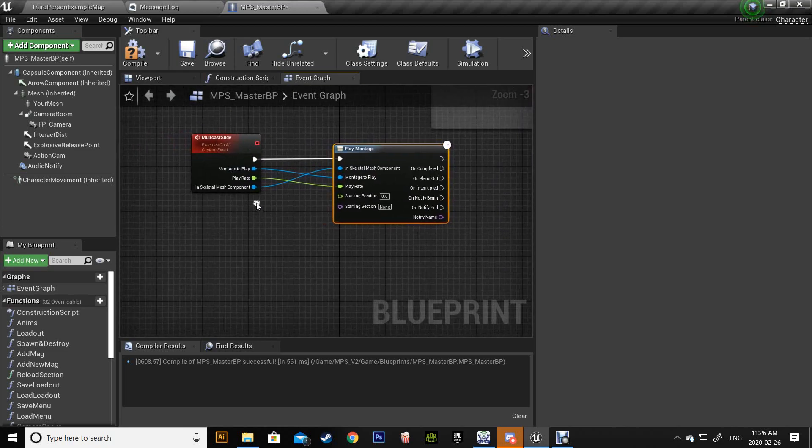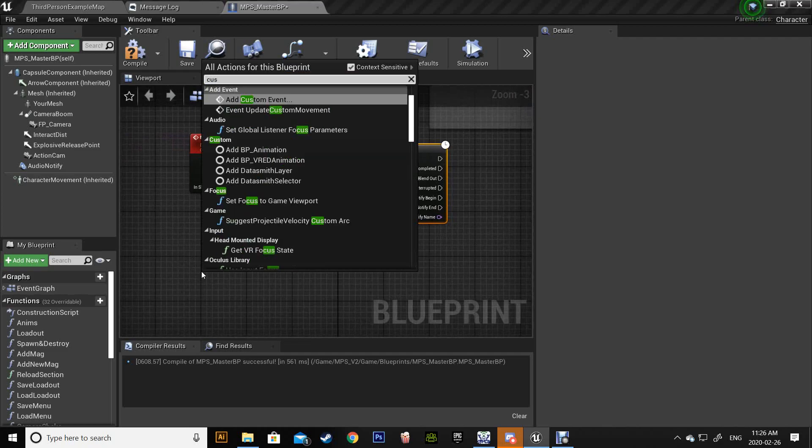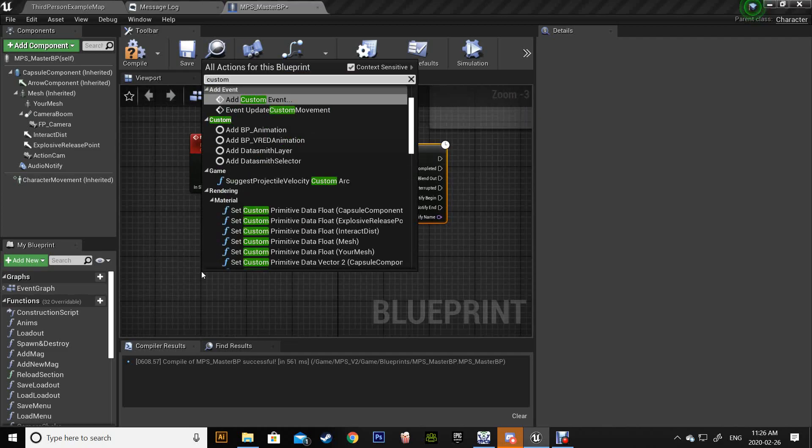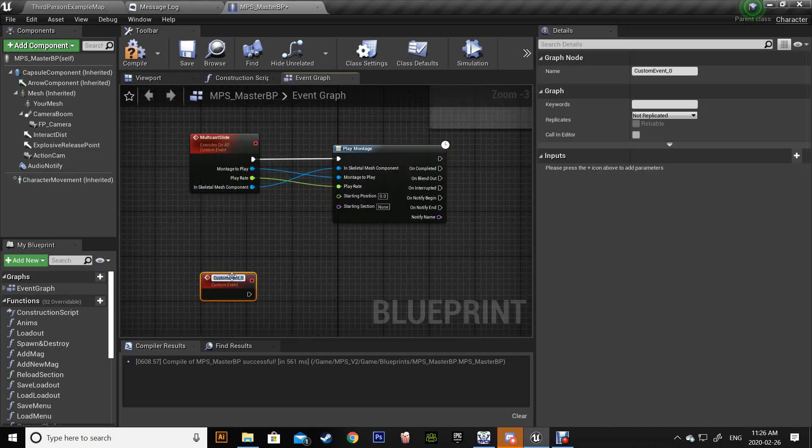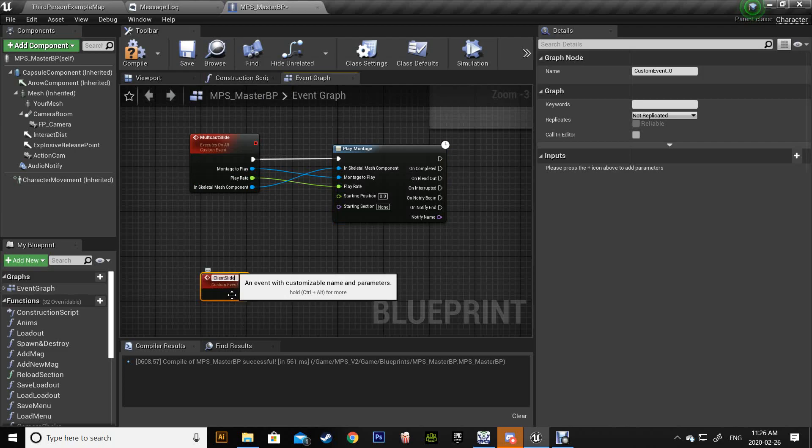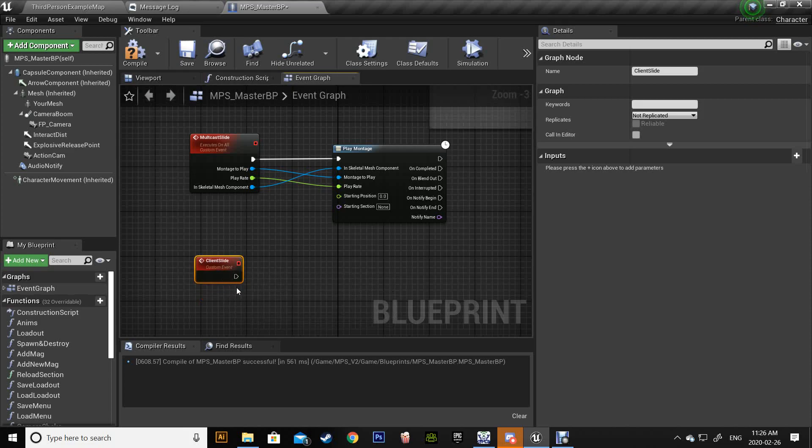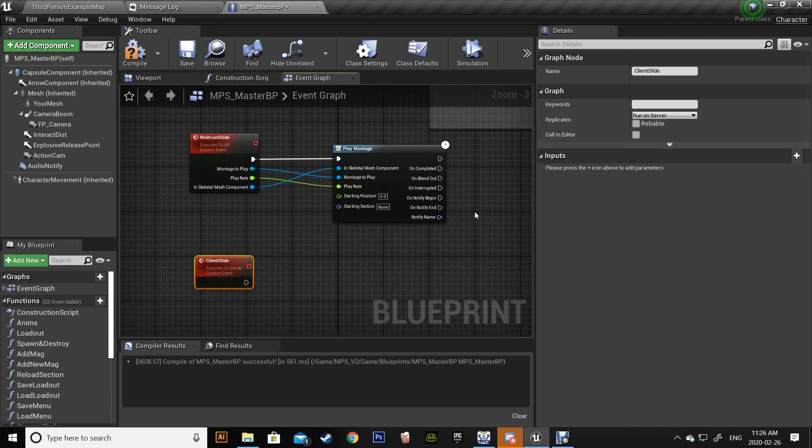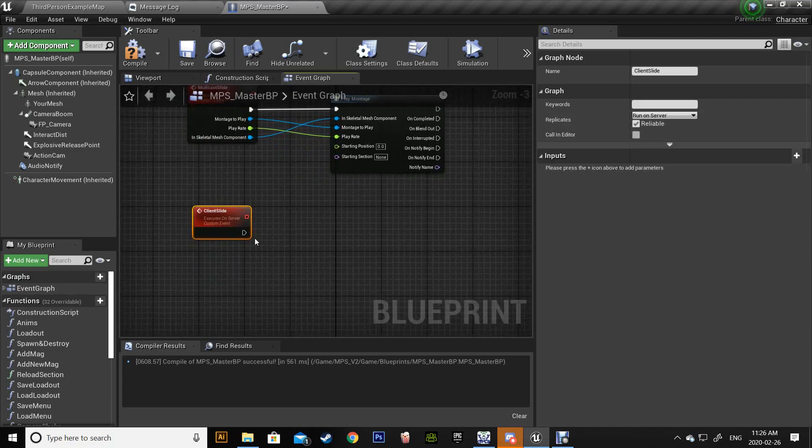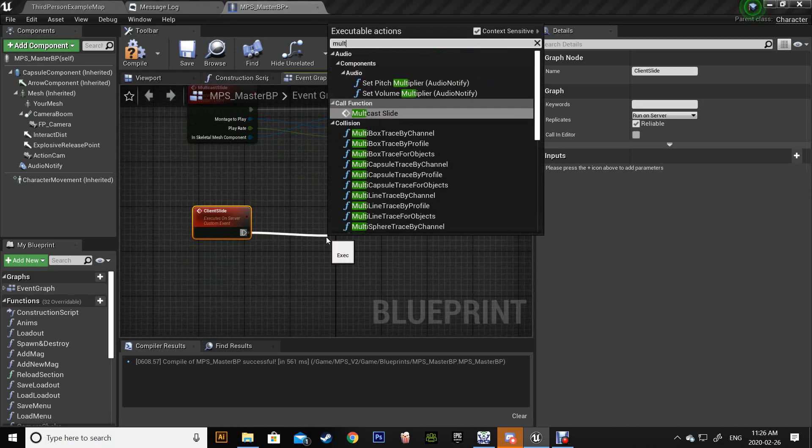Okay, so after that we're gonna call another custom event and this time we're gonna use client slide. Here we're gonna make it run on server and we're gonna call the multicast.